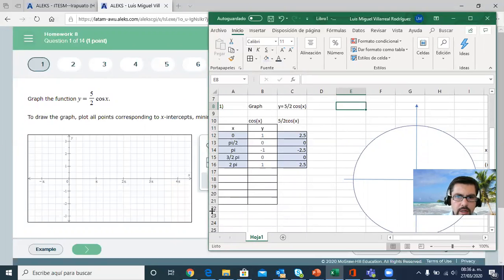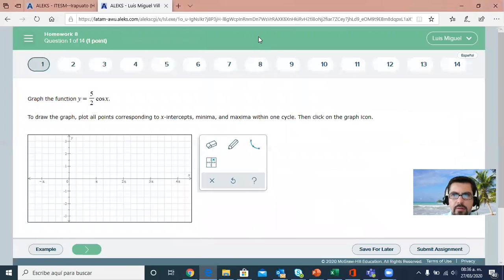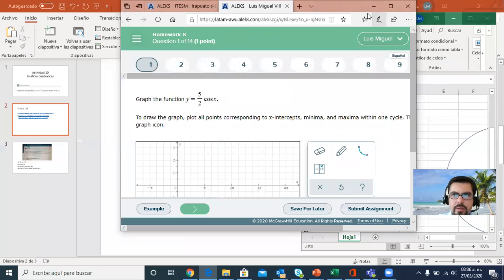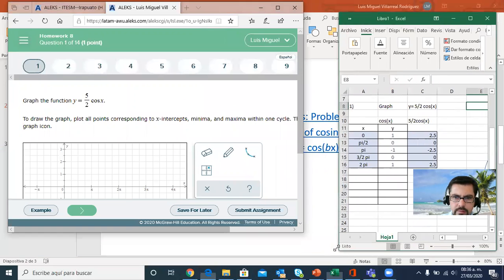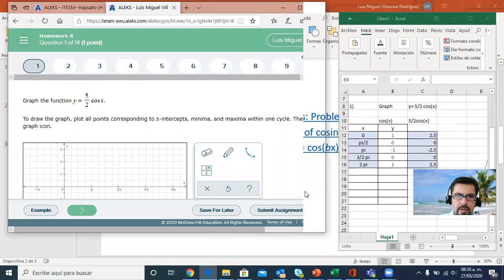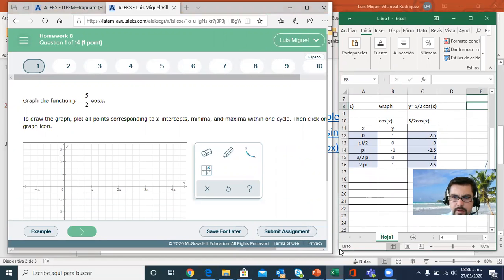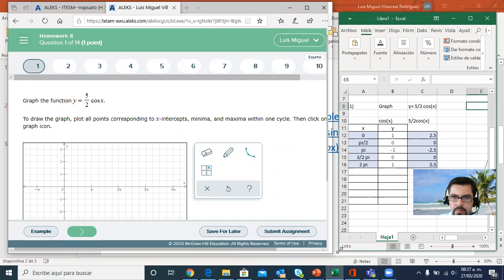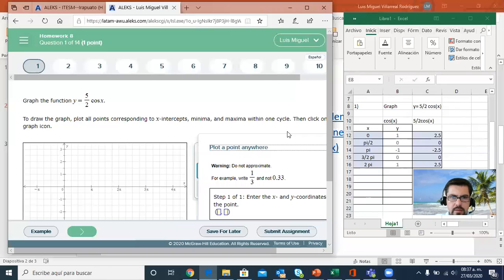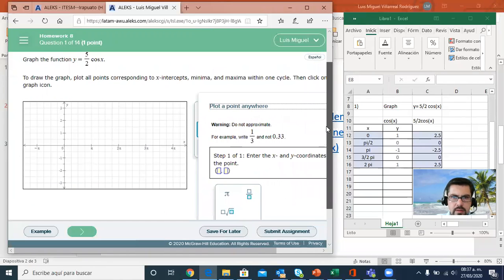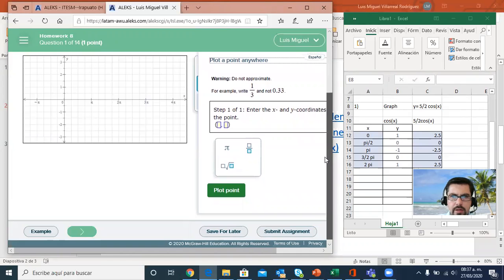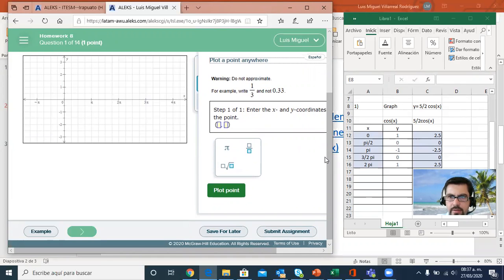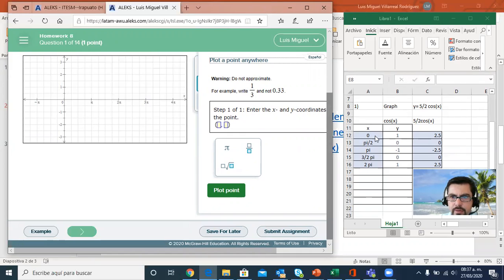Now I have those points that I'm going to graph in ALEKS. I go back to my ALEKS page. I want you to graph these points. So I open the box. Do not approximate, right? They want us to write fractions. First point.